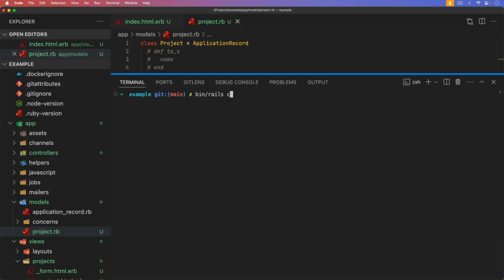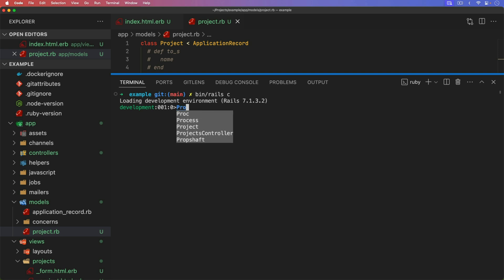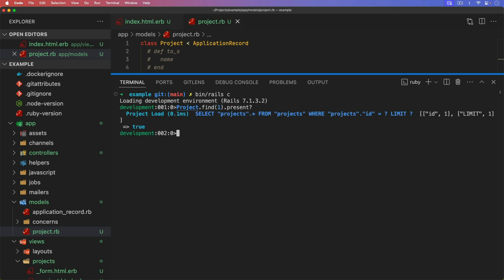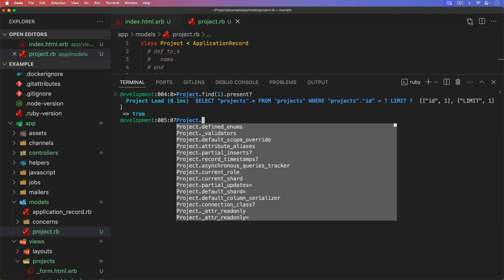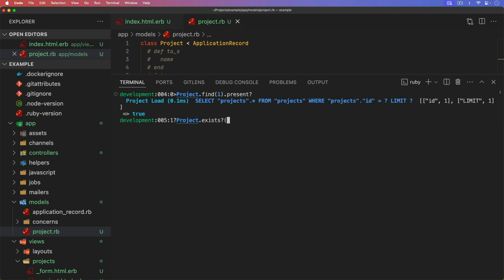For our next trick, we're going to go into the Rails console and have a look at the difference between present, exists, and any. If we take our project and find the first item, if we did a present, we'll get true, and it did have to run a query for that one. If we already had the project loaded, then it wouldn't have to run another query. But it is pulling up all of the attributes for that project. If we do a project.exists, we can check where the id is equal to one. That also returns true, but this does a select one. It is always going to execute a query. So even if you have the records loaded, it is still going to check it.